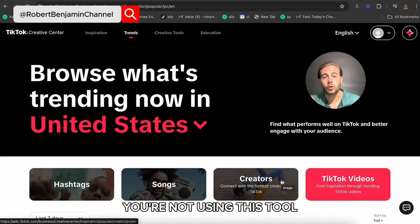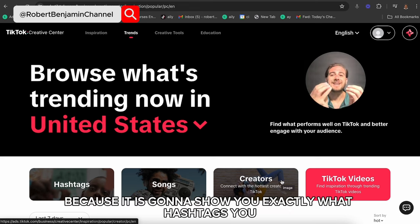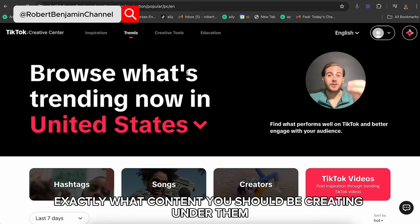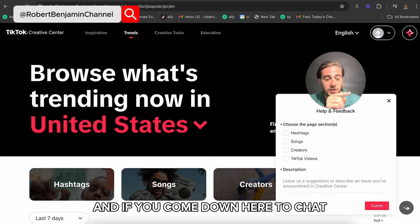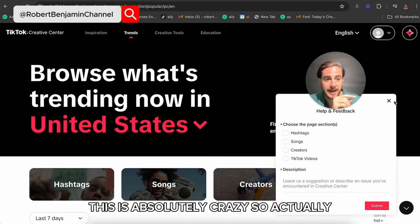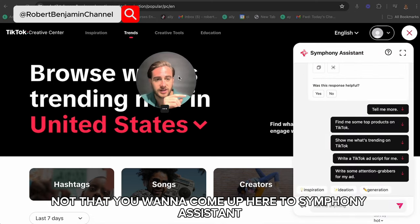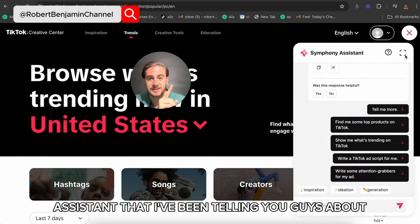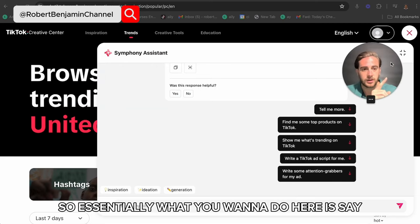If you're not using this tool, you are going to get left behind, because it's going to show you exactly what hashtags you should be using and exactly what content you should be creating under them. If you come down here to Symphony Assistant — this is the AI assistant that I've been telling you guys about.